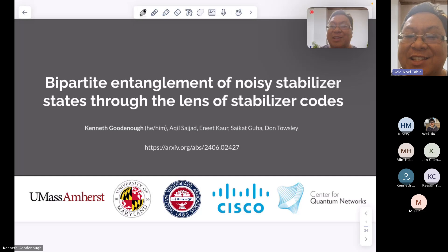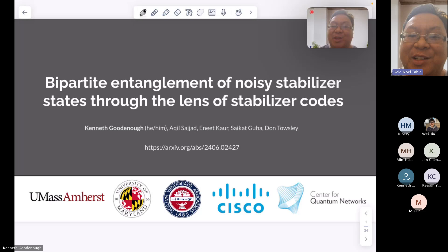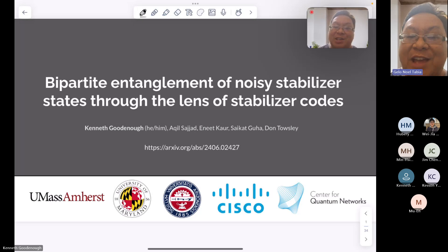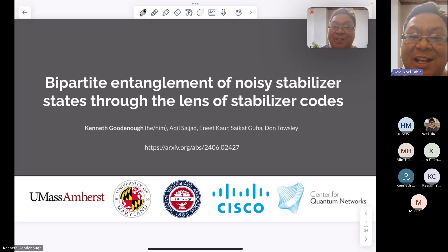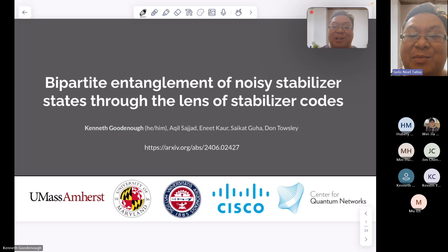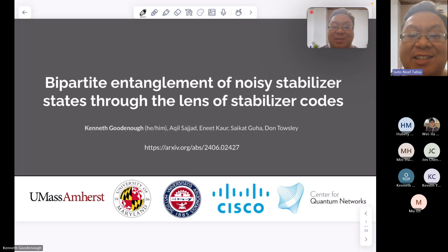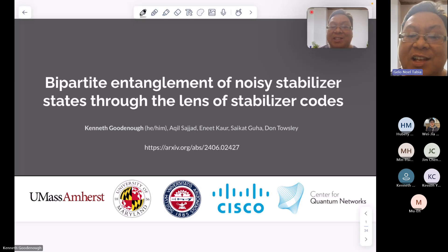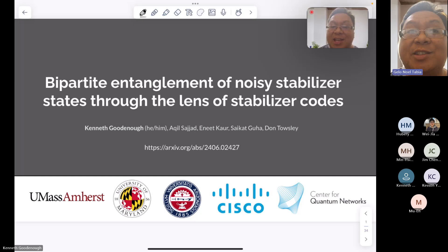Welcome, everyone, to today's Foxconn Quantum Computing Seminar. Today we have the pleasure of having Kenneth Goodenough. He will talk about bipartite entanglement of noisy stabilizer states through the lens of stabilizer codes.